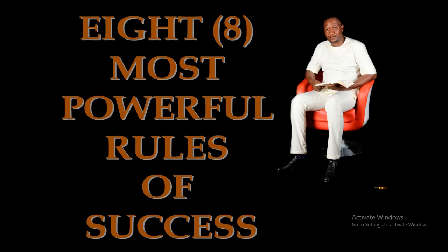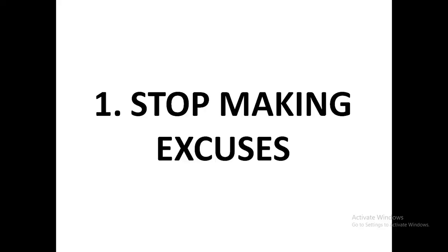Hi and welcome to Success Forum. Today I'm talking about the eight most powerful rules of success. Without wasting time, let's dive into it and see what these rules are. Success rule number one: stop making excuses.